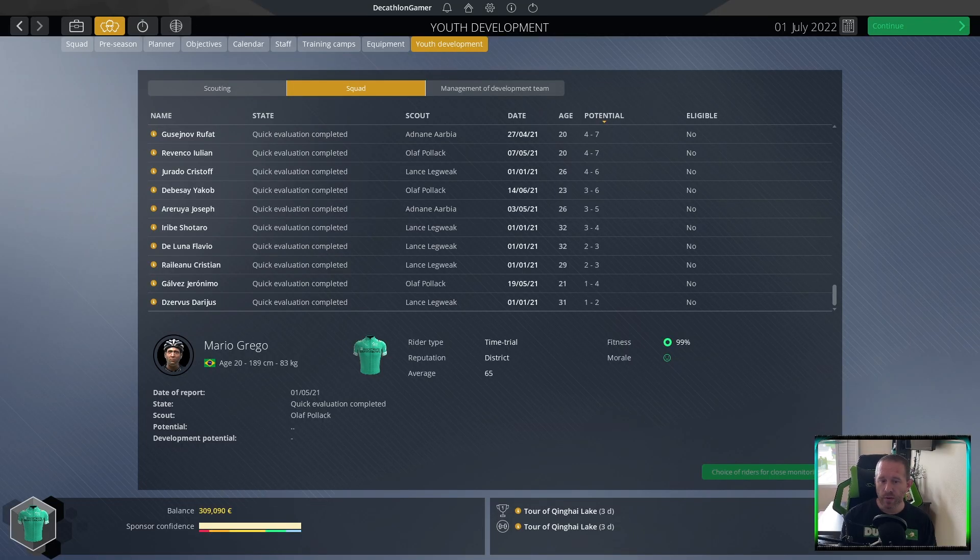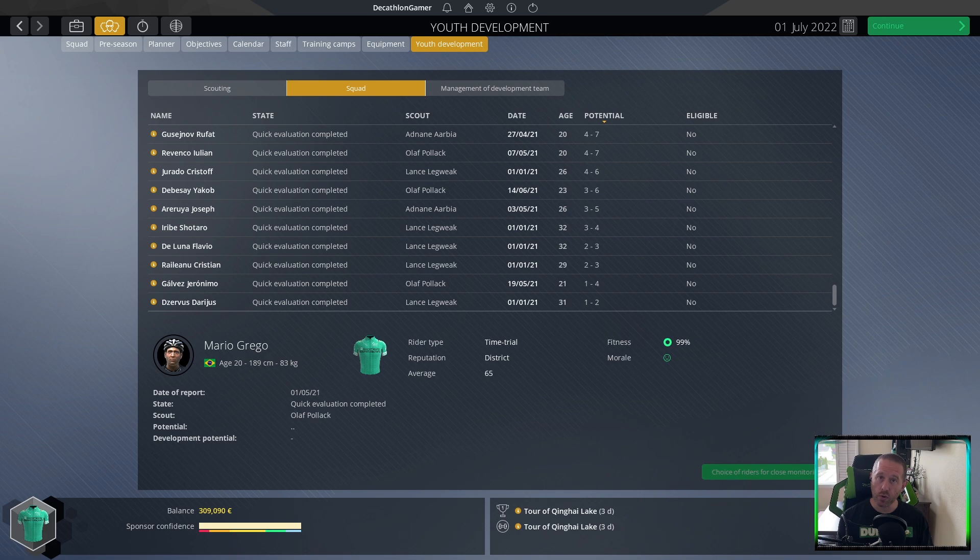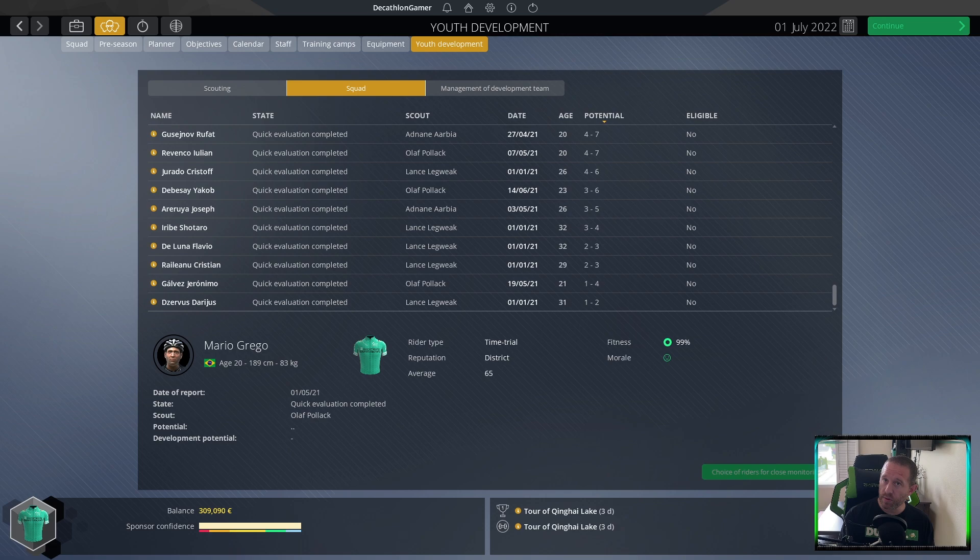Hey, I'm the Cathaline Gamer and welcome to a Pro Cycling Manager 2021 tutorial specifically for career mode on how to find and develop young talent, the best young talent.